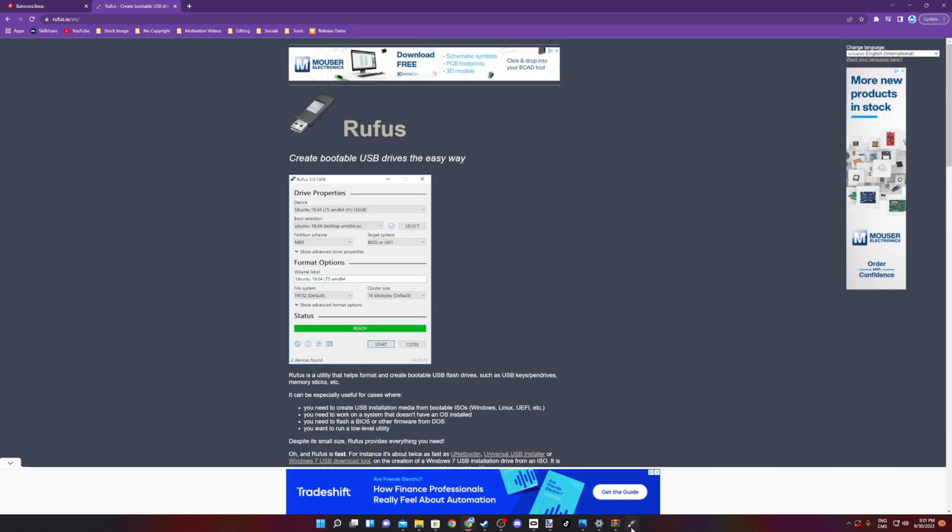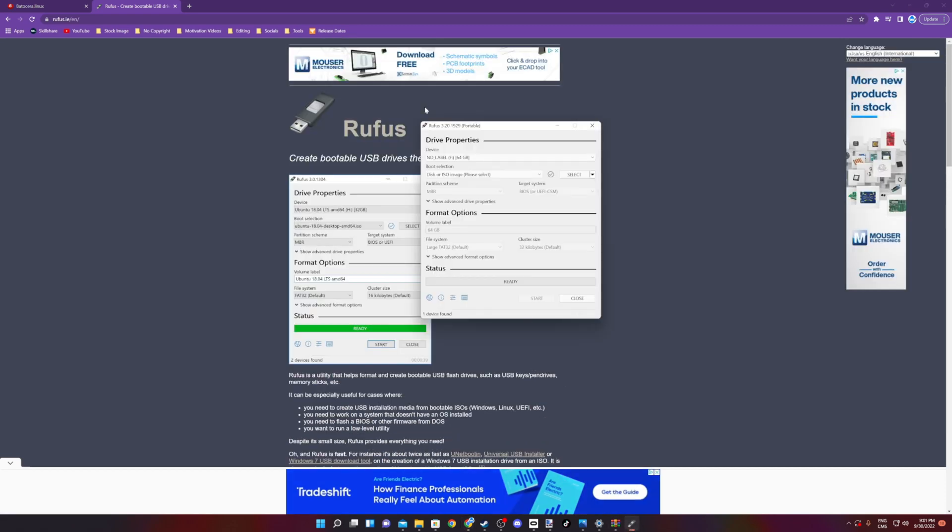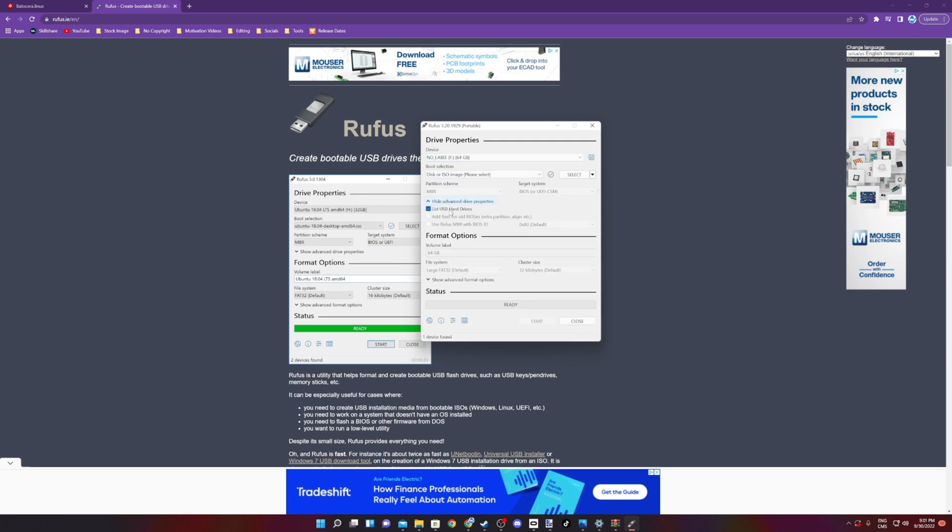Once you open Rufus, you might not see your microSD. If you don't, make sure to click Show Advanced Settings and check the little box that says Show USB Drives.